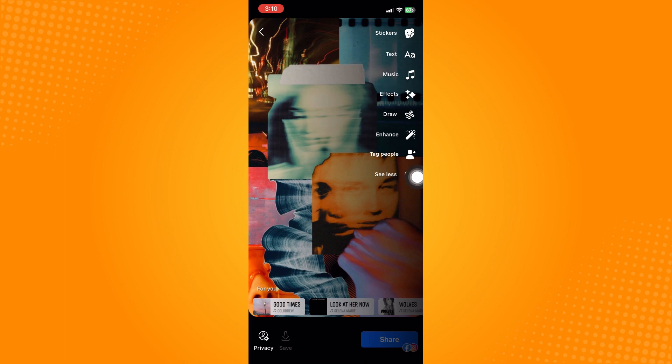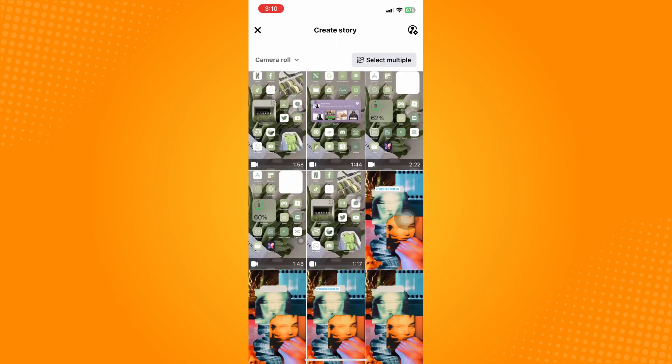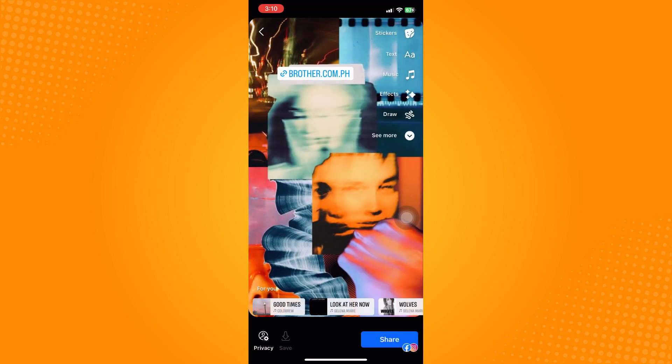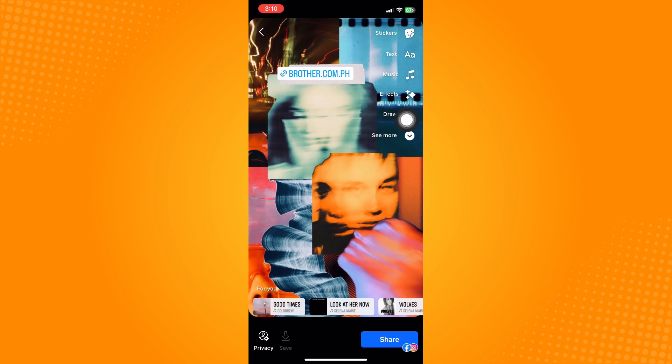Click on the link option, just paste the link or the URL there, and it will look like this. Whenever people click on that, they will be redirected to that link.